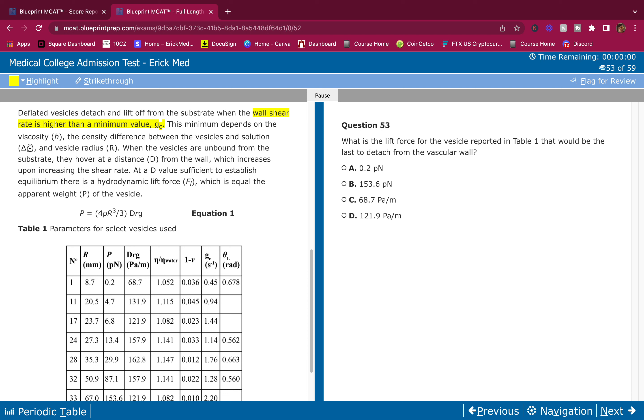This minimum depends on the viscosity, the density difference between the vesicles in solution delta rho, and vesicle radius capital R. When the vesicles are unbound from the substrate, they hover at a distance from the wall which increases upon increasing the shear rate.